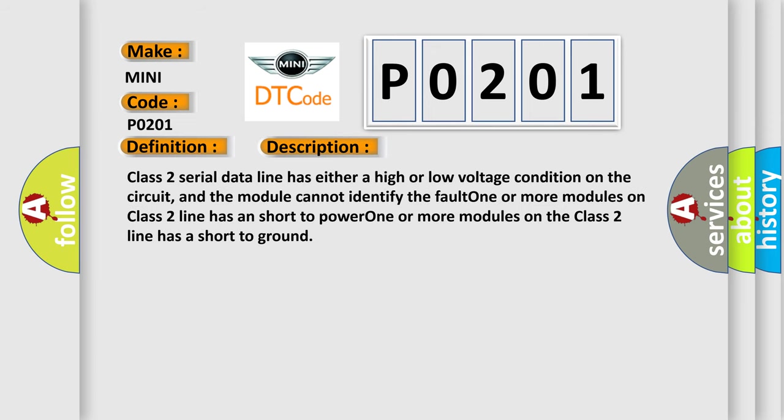Class 2 serial data line has either a high or low voltage condition on the circuit, and the module cannot identify the fault. One or more modules on Class 2 line has a short to power. One or more modules on the Class 2 line has a short to ground.